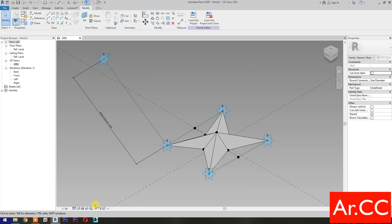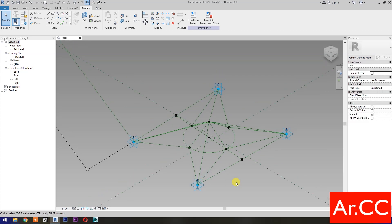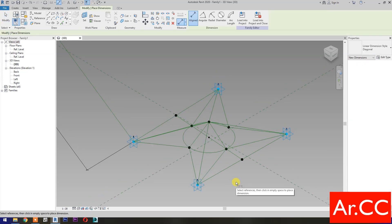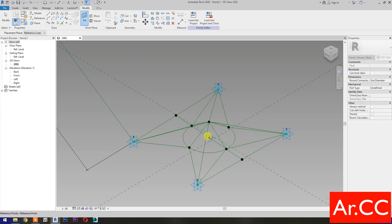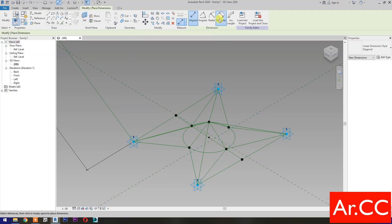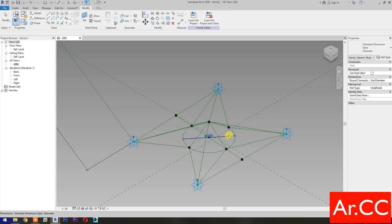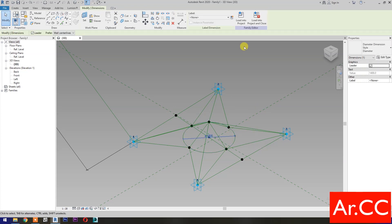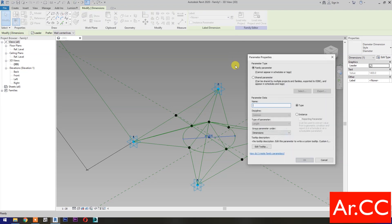Next, go to Graphic Display Options. Select Wireframe. Dimensions, then select Set Work Plane. Set this plane. Select Diameter Dimension, then select the circle. Select the dimension, then select New Parameter. Select Instance. Name it Diameter. OK.